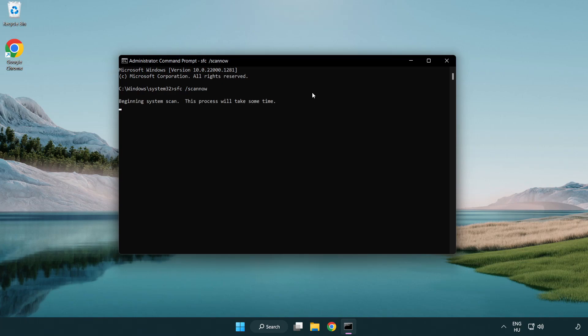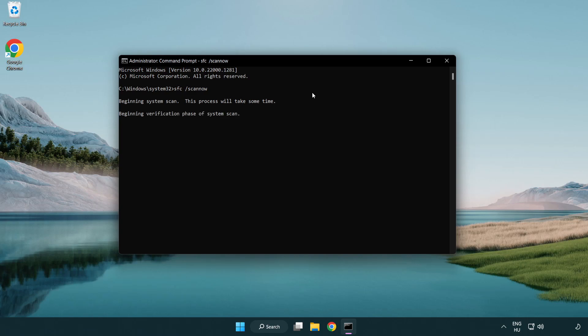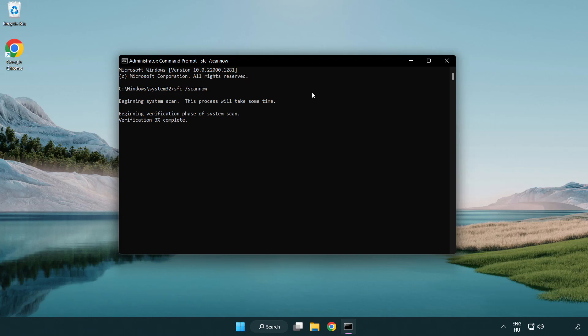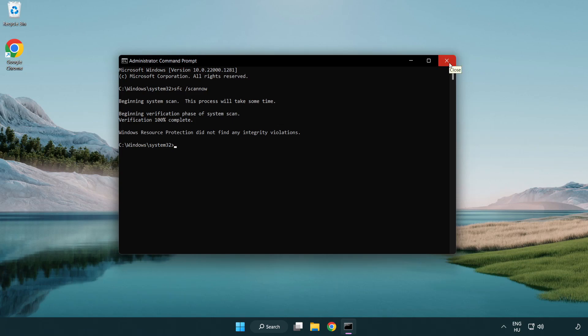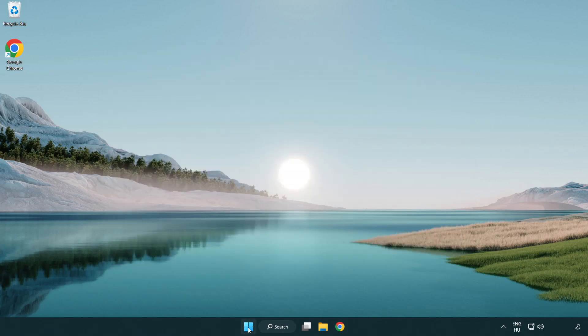Wait. After completed, close window and restart your PC.